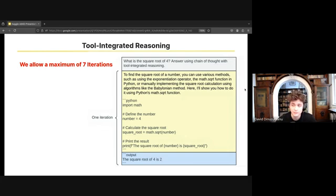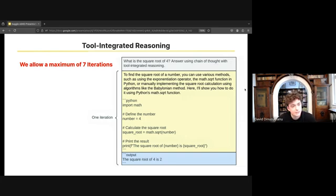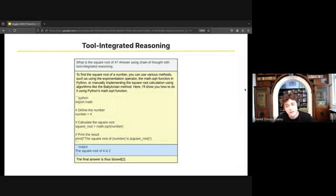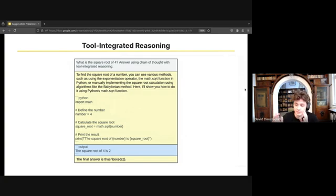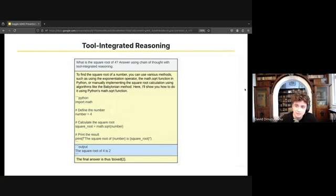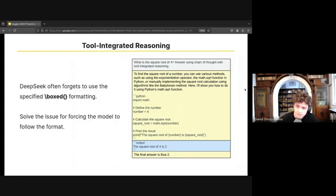We allow our model up to seven iterations for each candidate, during which the LLM can fix any errors in the code or just work out the solution step by step using code. After feeding the output of the code execution back, we create them again in order to get the final answer. We then extract the final answer from a box format, as you can see. The answer 'two' is in the box construct in this example.